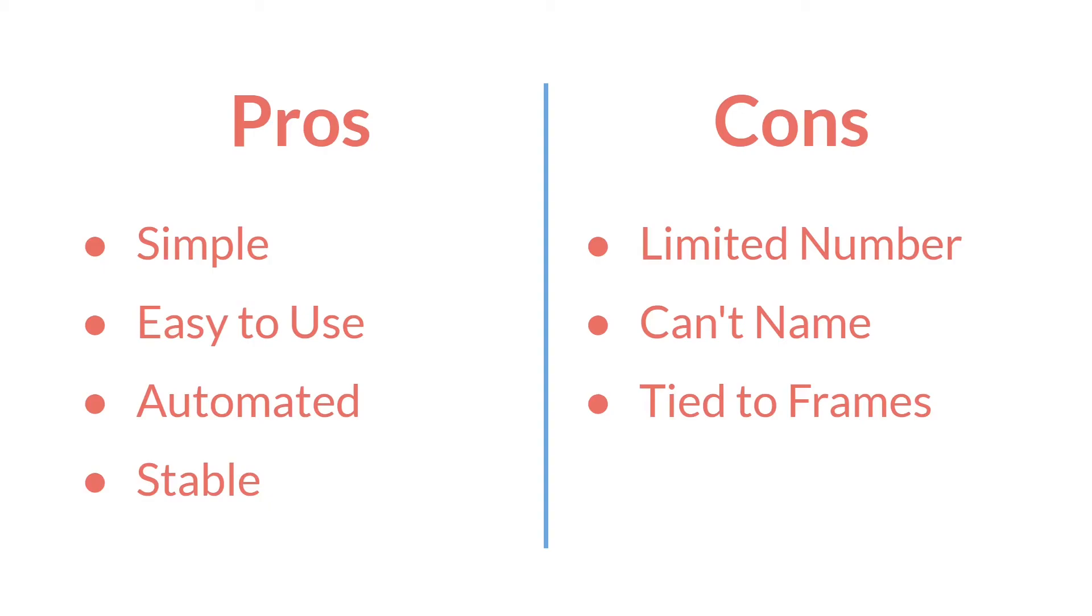However, the cons of the built-in alarms are that there is a limited number of them, although 12 is generally going to be sufficient. There are cases where it might not be. You can't really name them, and most importantly, they're tied to frames. Again, they run every step. If you want to run an alarm with delta time, you cannot use the built-in alarms. If you want to speed up or slow down an alarm, you can't really do it. This can be a very significant negative.